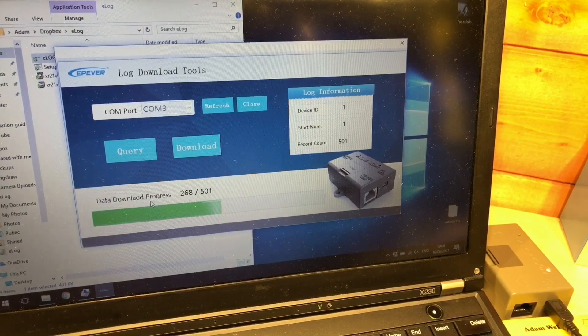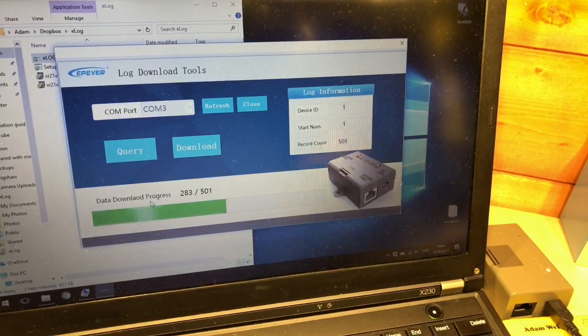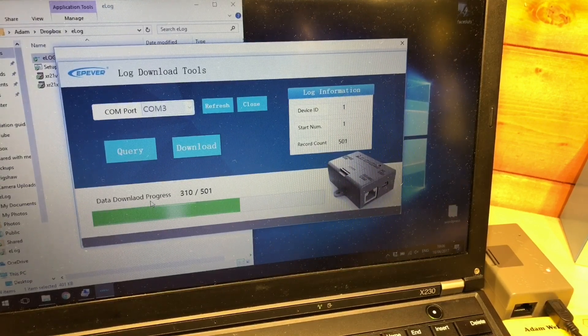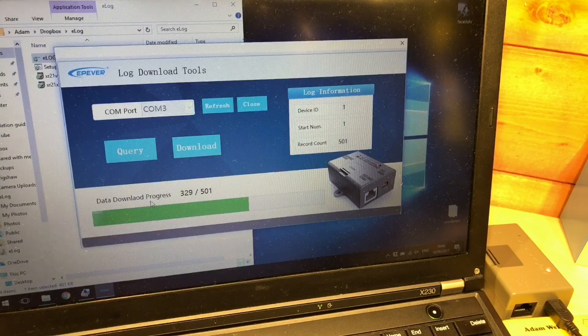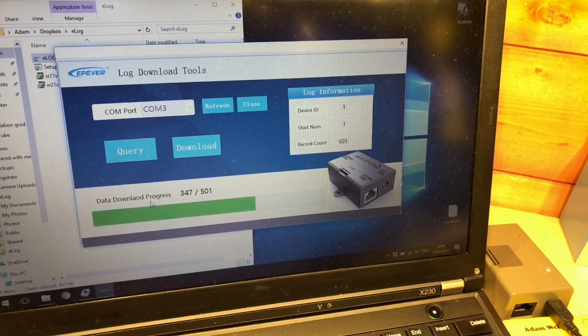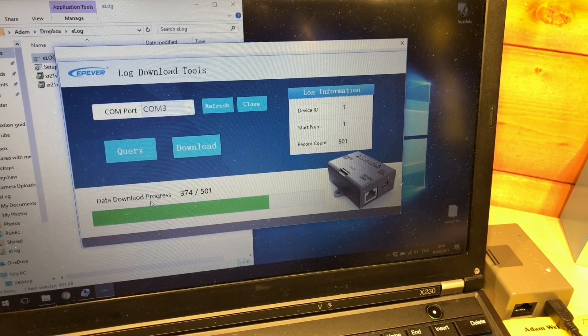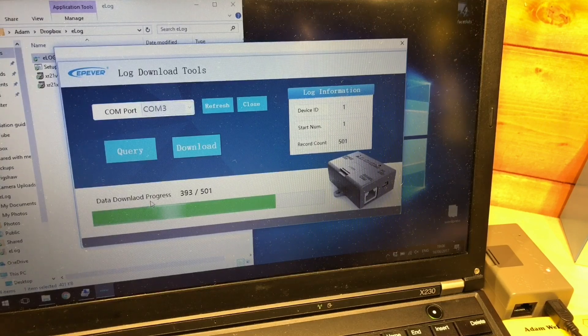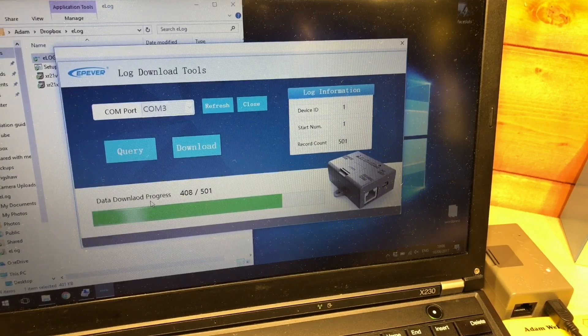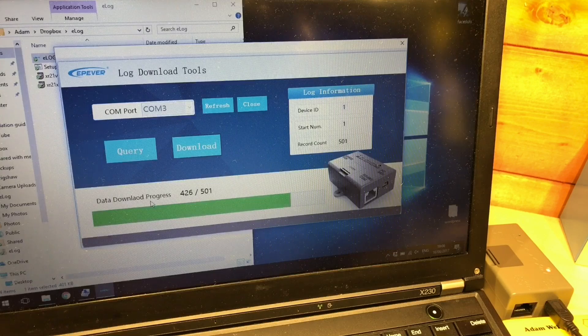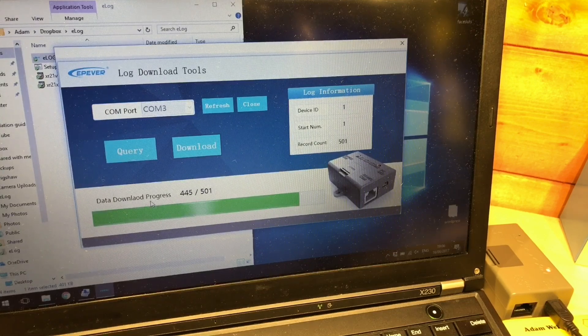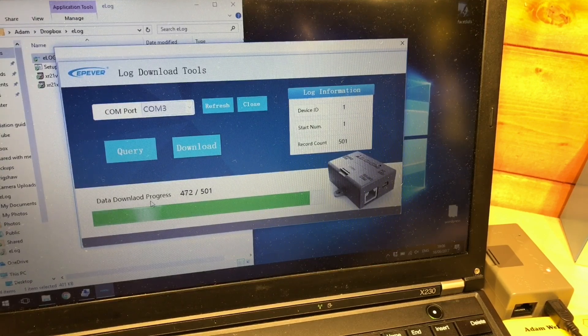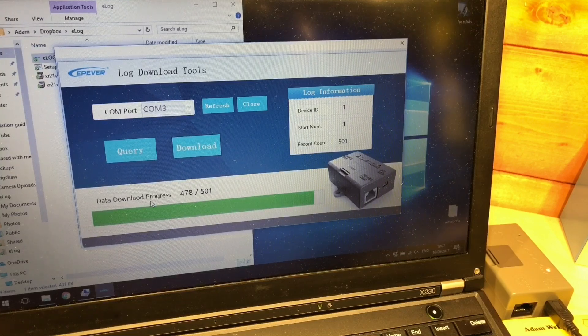So with those records happily downloading we've confirmed that the USB port on here uses the same driver as the standard RS 485 USB cable. We've also confirmed that unplugging it for a while does not lose its memory, and that my battery works and the USB function does work once that battery is plugged in. So let's finish off this download and we'll have a look at the results.